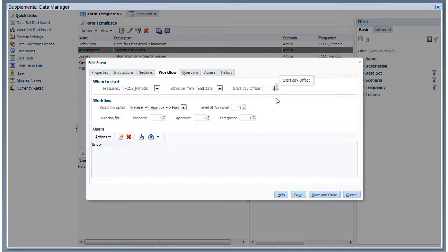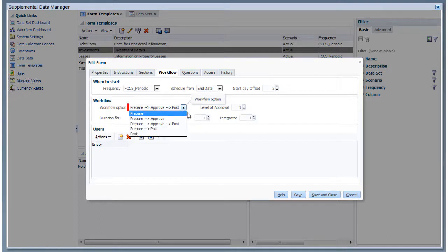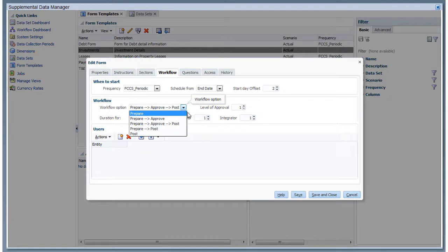There are three workflow activities for forms: Prepare, Approve, and Post. You select one or more of these activities for the form workflow. I'll select all three activities.